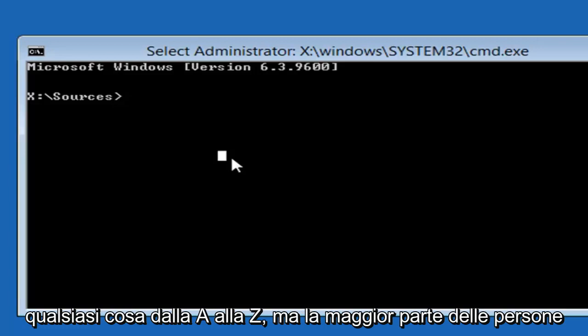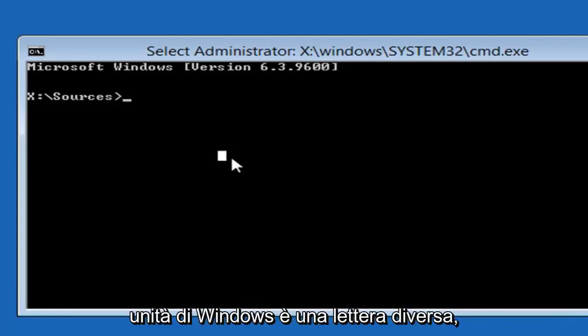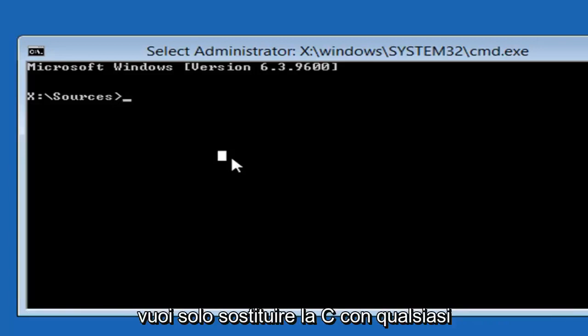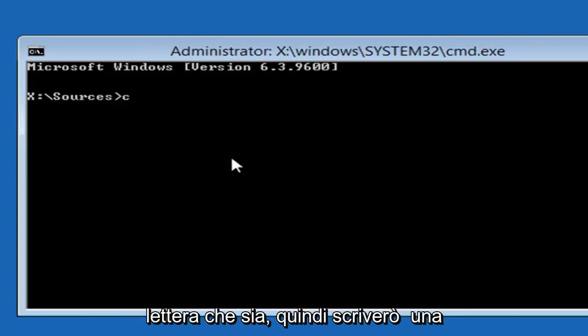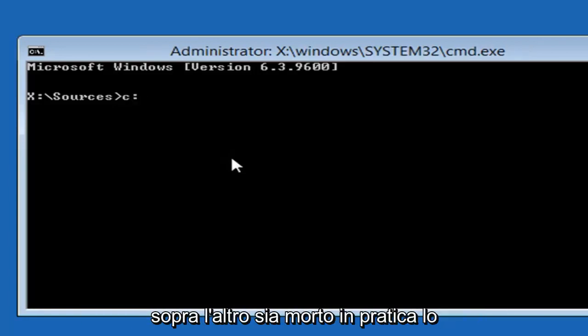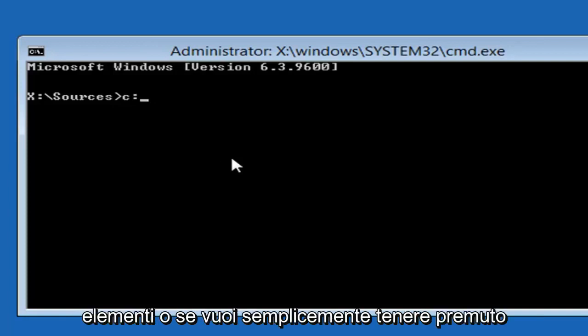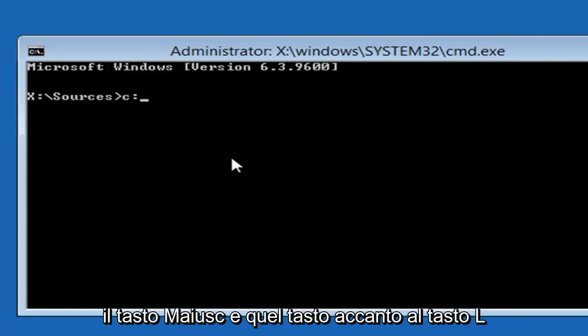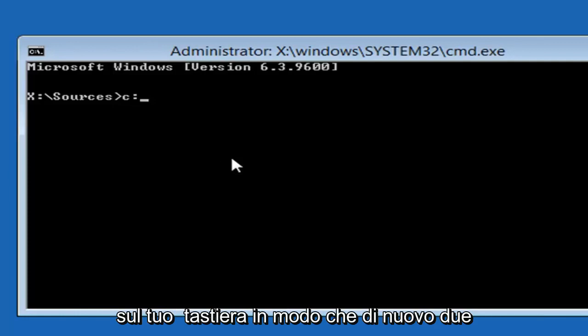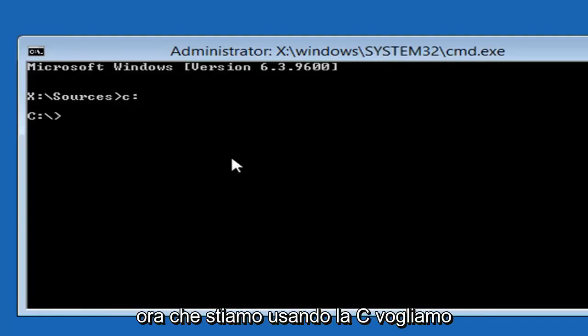Most people should be the C drive. If you know your Windows drive is a different letter, just swap out the C for whatever letter that is. I'm going to type a lowercase C and then a colon, so one dot on top of another dot. You get that by holding down the Shift and that key next to the L key on your keyboard. So that two dotted icon, and then hit enter.